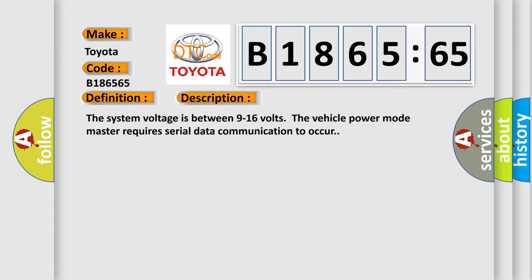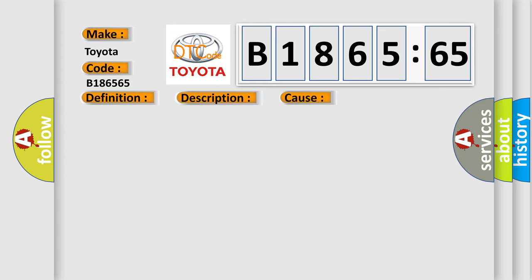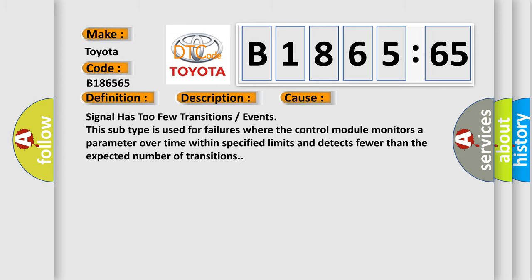The system voltage is between 9 to 16 volts. The vehicle power mode master requires serial data communication to occur. This diagnostic error occurs most often in these cases.